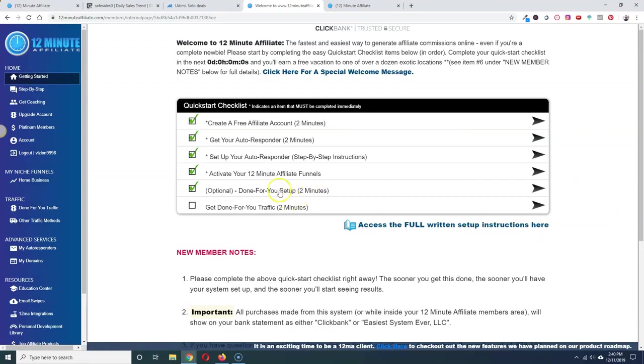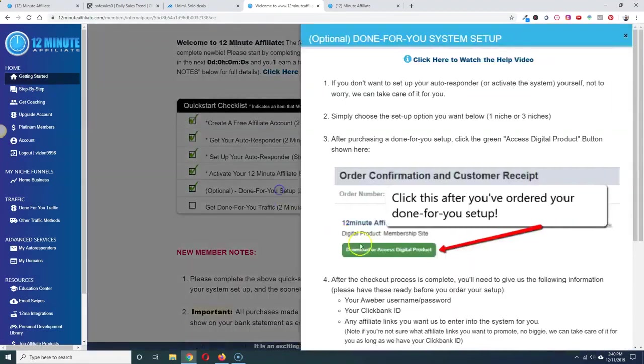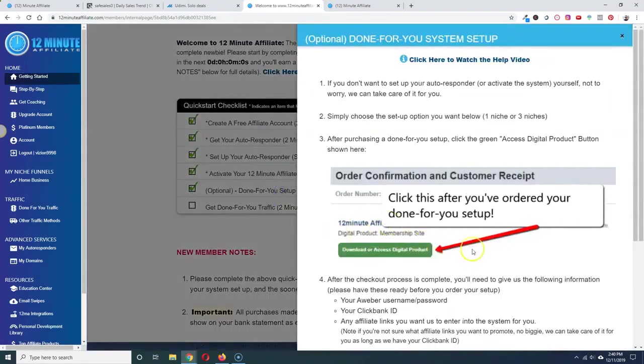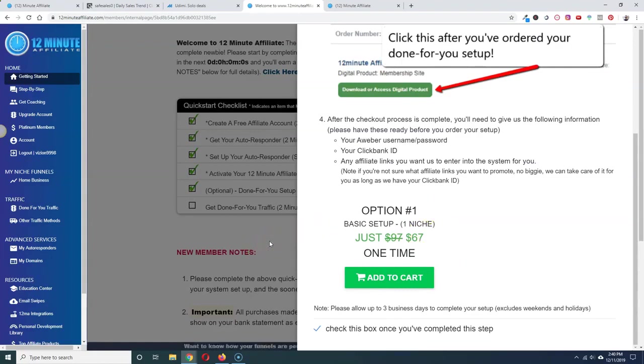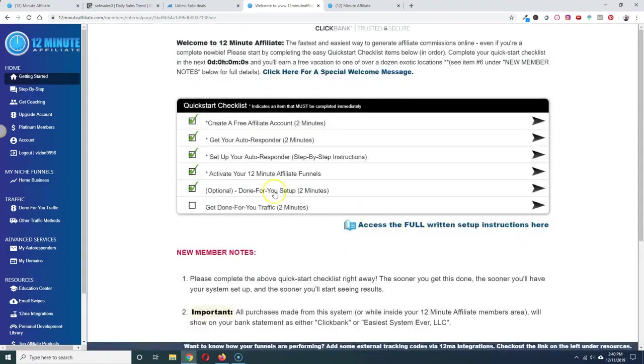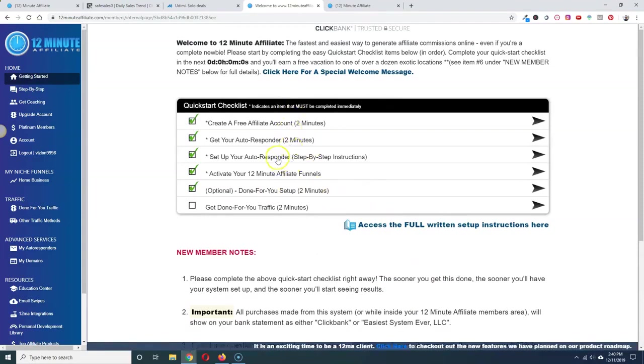They do have an optional done-for-you setup which as I said, costs money. I wouldn't recommend doing this unless you're just totally completely clueless and have no time at all or no will at all to do this on your own. It's so easy to do, you really can do it by yourself.